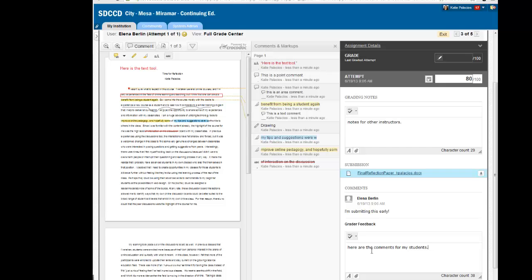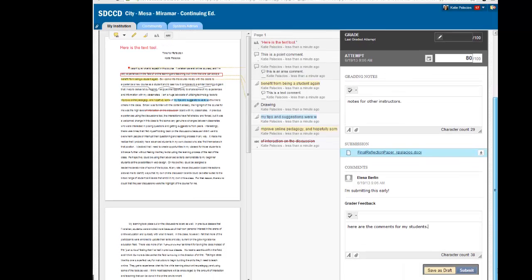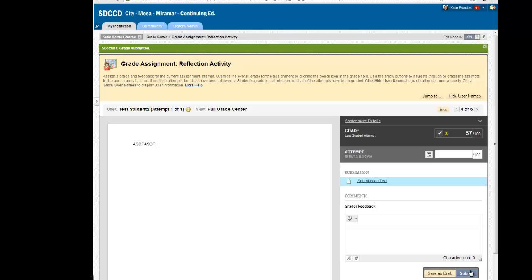And that's it. This paper has been annotated and graded, and it's ready to be submitted. The grade got saved to the Grade Center, and the next submission in my Needs Grading screen opened immediately for me.